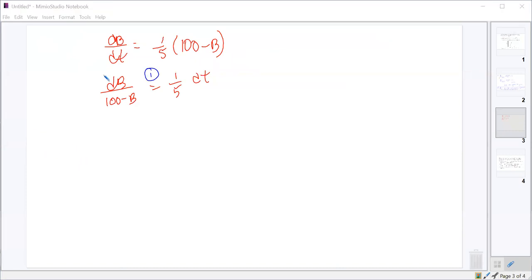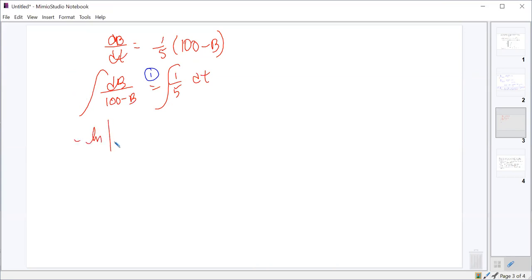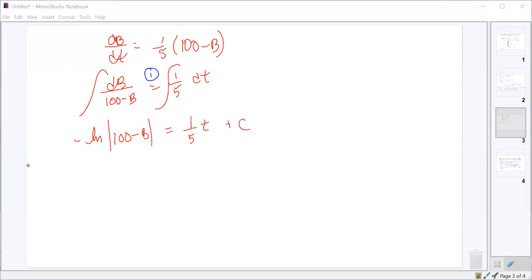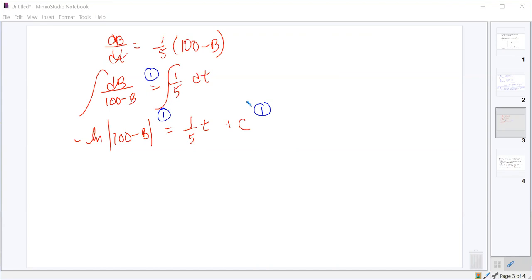Separating the variables properly is one point. Then one point for the correct antiderivatives: on the left side, using u-substitution with u equals (100 minus B), du equals negative dB, we get negative natural log of the absolute value of (100 minus B). On the right side, we get one-fifth t plus a constant. One point for the correct integrals, one point for having a constant of integration.